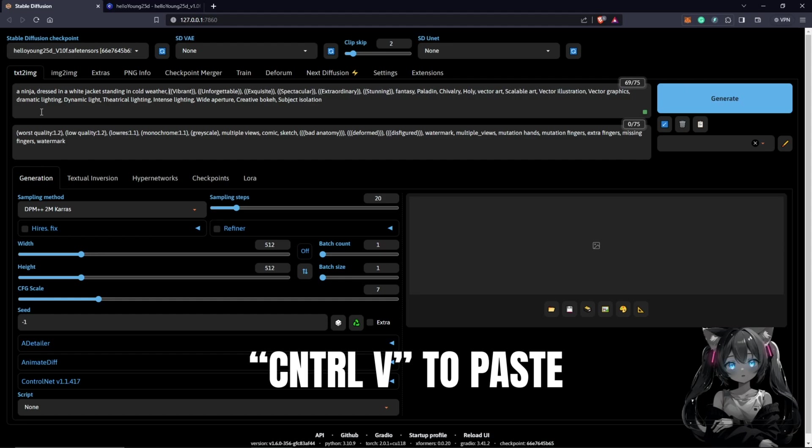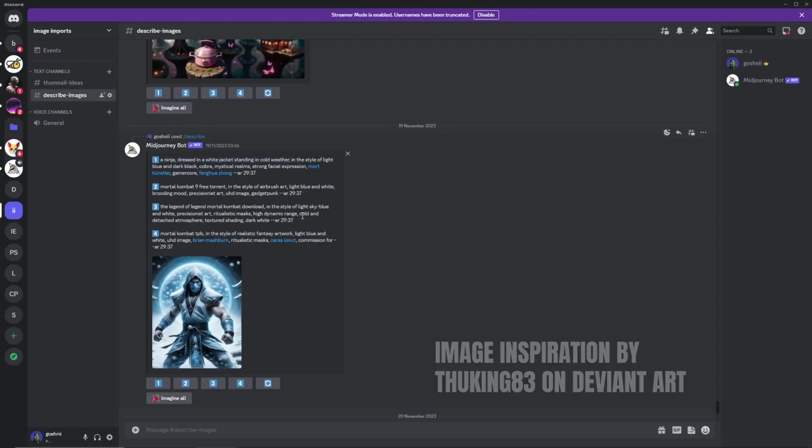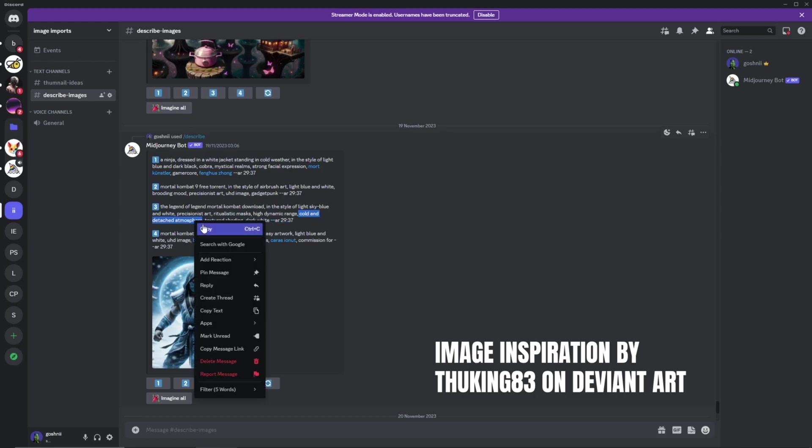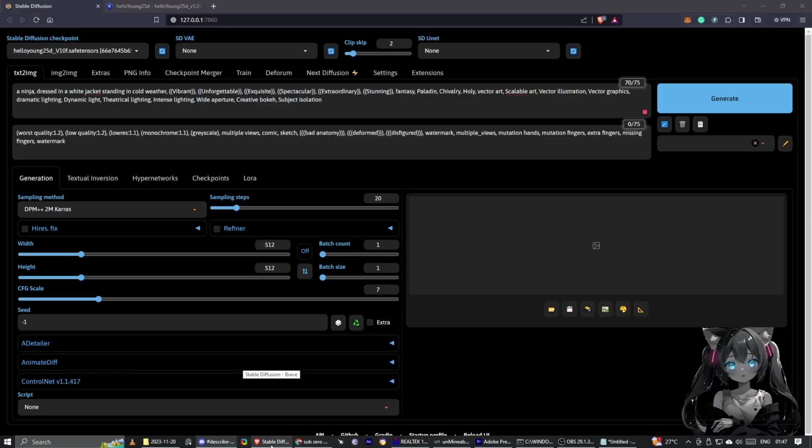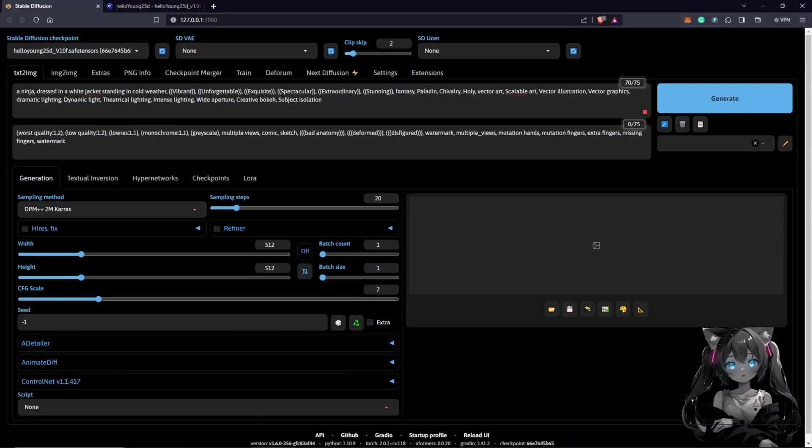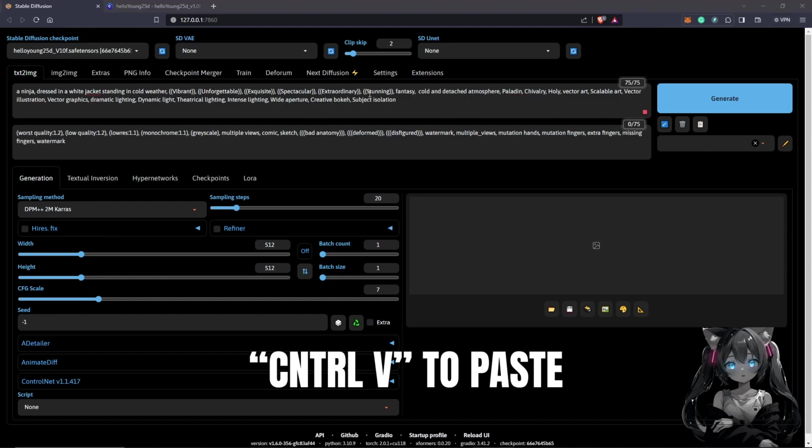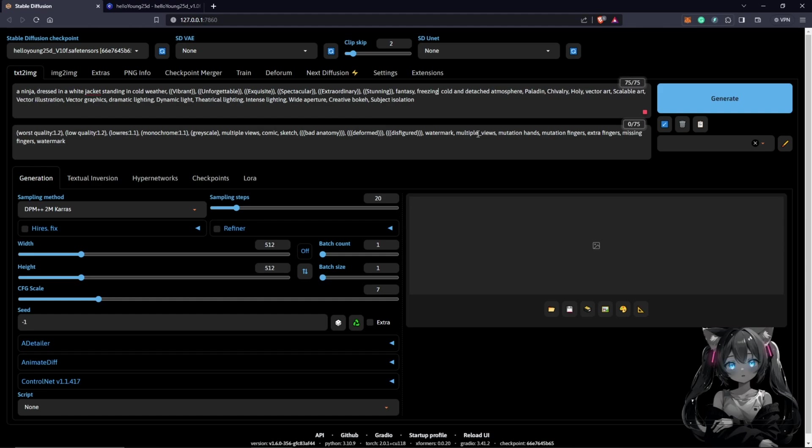The next thing I want to copy is this line here, which is cold and detached atmosphere. I like this. I'll come back to Stable Diffusion, put this somewhere after fantasy. I'm going to space out and paste this here. I'd also like to add another description, which is freezing.